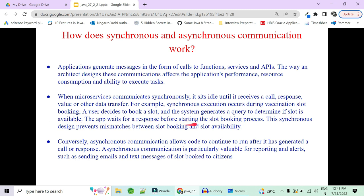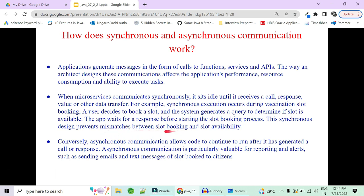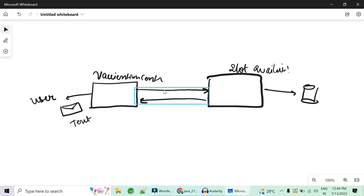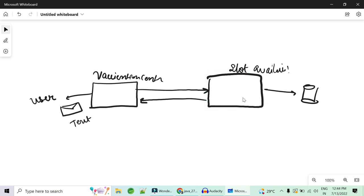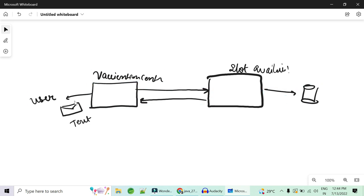The service will wait until the slot is booked in the vaccination center. This must be synchronous behavior because there should be no mismatch between slot booking and slot availability. If you use async here, you might send a response saying the slot is booked, but internally find no slot is available — and there's no way to go back to the user and say the previous message was wrong.